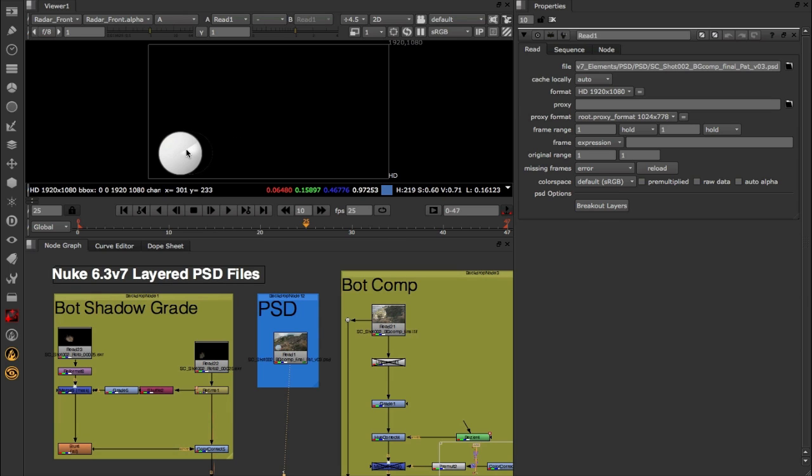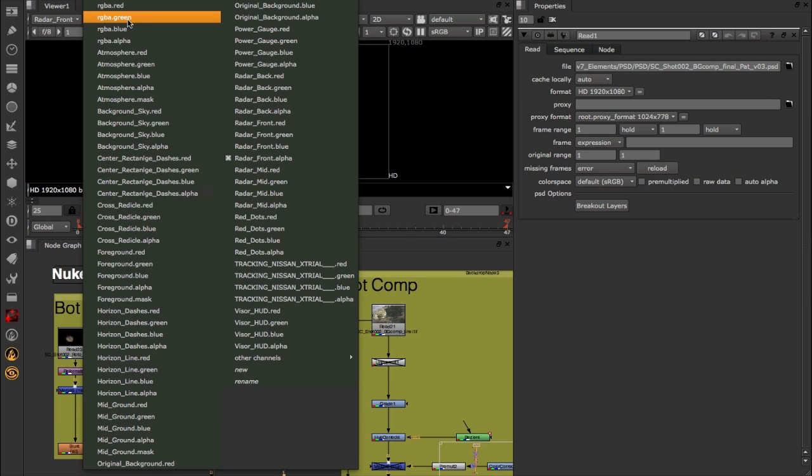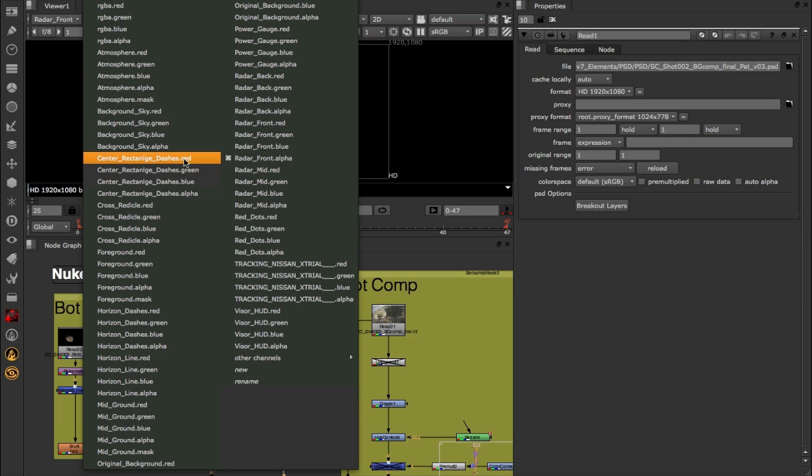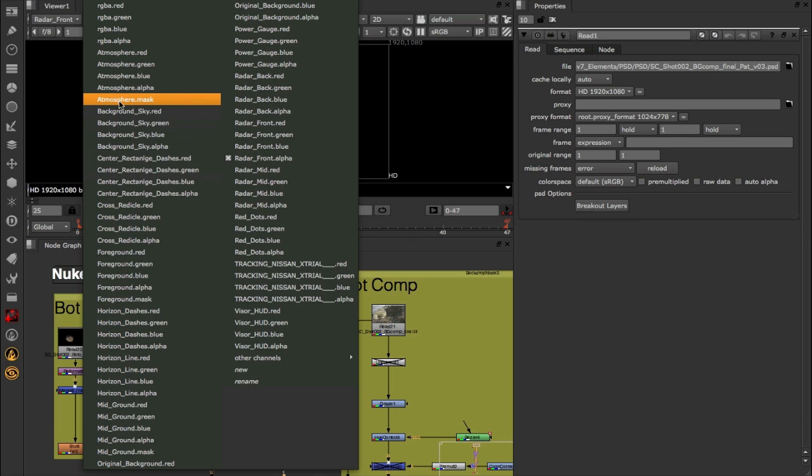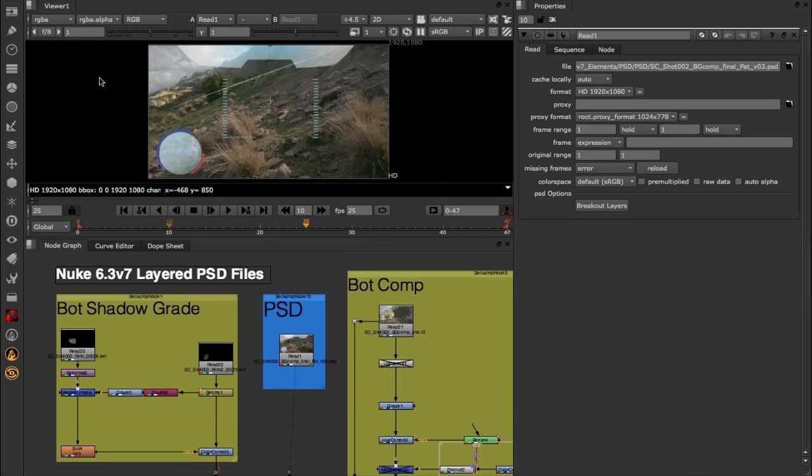Now a minute ago I said it brought over those masks as well, so where exactly is it putting that information for us to use? I'm going to toggle back to RGB and come up to this drop-down here. What you'll notice is that whilst most of these layers have red, green, blue, and alpha channels, some of them are also going to have a dot mask channel directly within that layer. This is the rasterized mask information that's coming over directly from Photoshop.